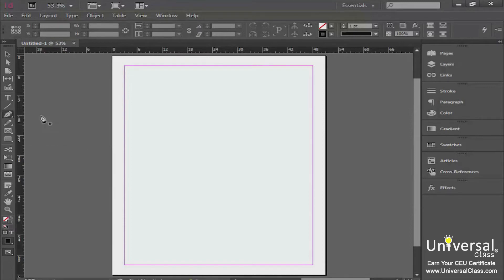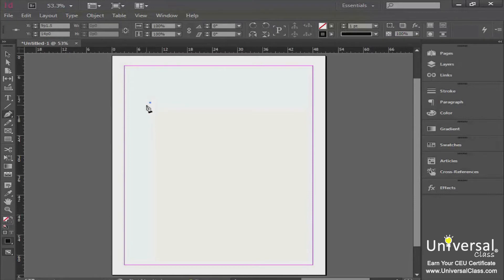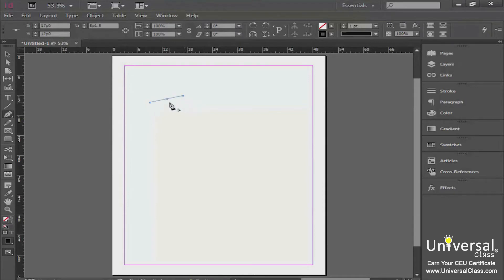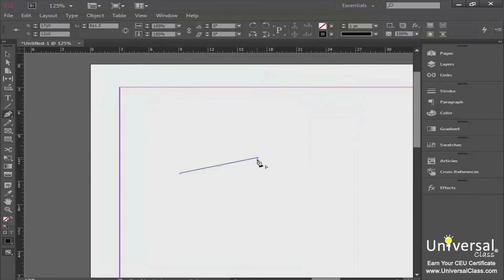First we're going to start out with the pen tool. When you click on the pen tool and have it selected, you're going to get a little pen icon. You can come over to your document and click, and that's going to add what is called an anchor point in InDesign. It's kind of like when you're a kid and you did connect the dots — you're putting down dots for InDesign to connect for you. You can see this by moving over and clicking again, and InDesign automatically creates a line connecting the two dots.